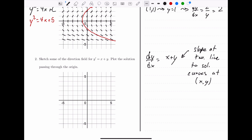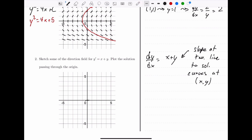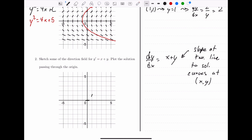We'll take a bunch of sample points, drawing a line segment at each having a slope equal to the x value plus the y value. At the origin (0, 0), plugging in 0 and 0 gives a horizontal line — slope of 0. At the point (1, 1), plugging in 1 and 1 gives a value of 2, so we draw a slope of 2. At (0, 1), slope is 0 plus 1 equals 1. At (1, 0), we also get a slope of 1. At (2, 0), 2 plus 0 is 2, so slope of 2.